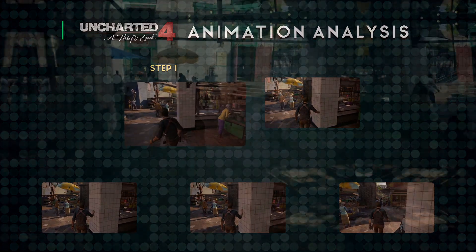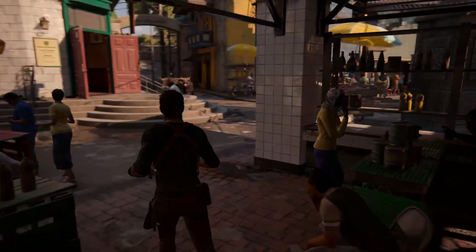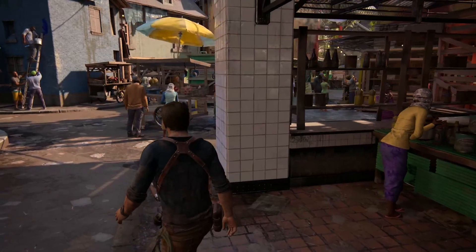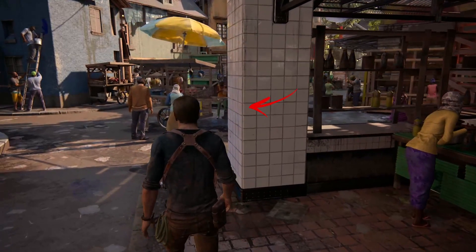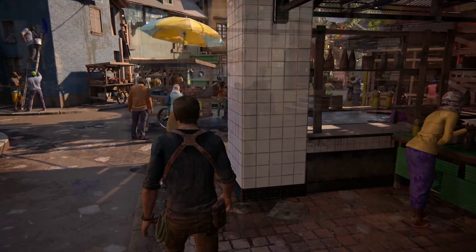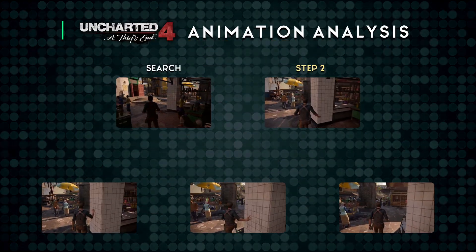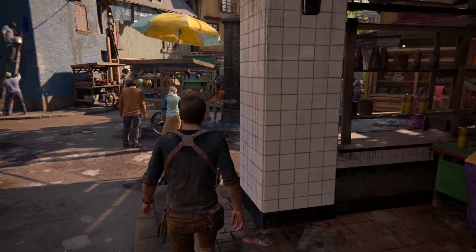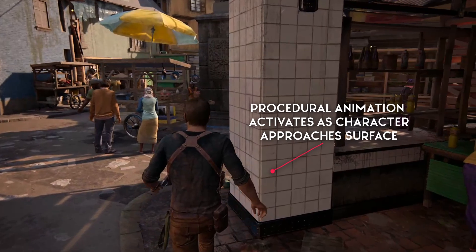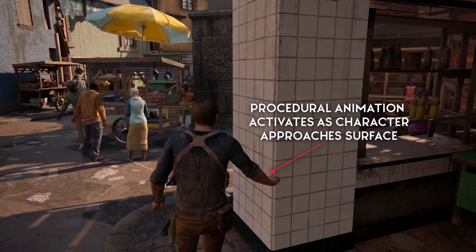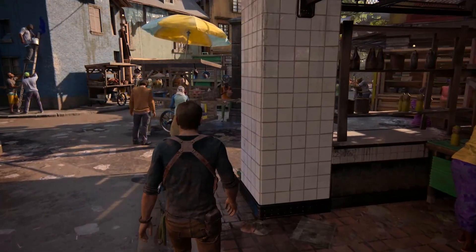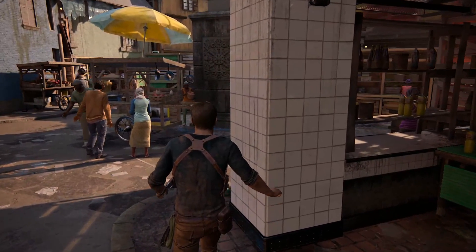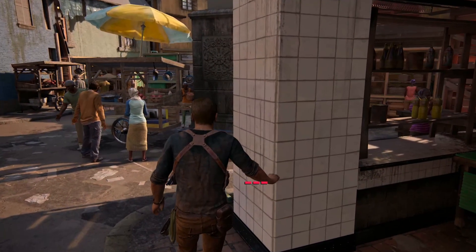Step 1: Drake moves around the environment normally until he comes within a certain distance from an interactable object like a wall. Step 2: As Drake approaches the wall, the procedural animation system is triggered, and it begins to override the character's keyframed animations. He raises a hand in the direction of the object at about waist height.